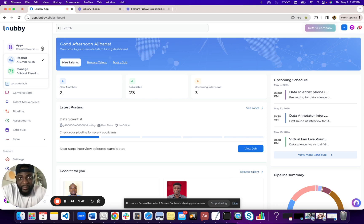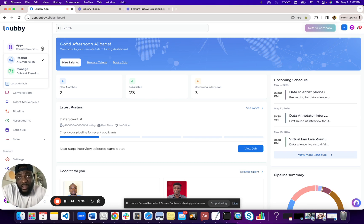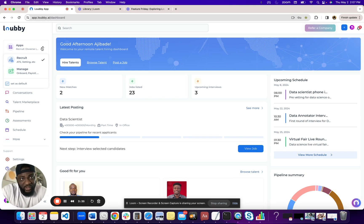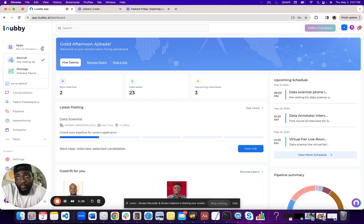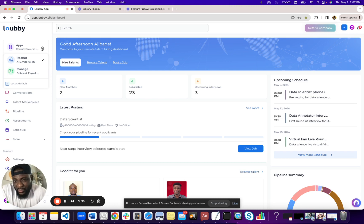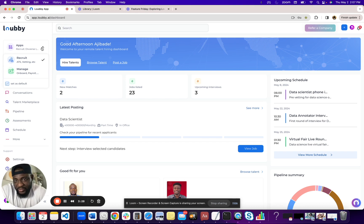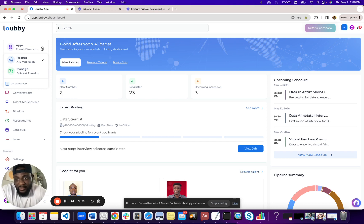So the recruiting app has the ATS. It has live interviewing tools. It also has our AI assistant, Jabari, that you can use to leverage Gen AI to perform a lot of the things you can do manually on the platform, including search for talent, recommend talent, match talent, and all that good stuff.